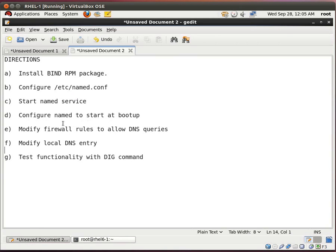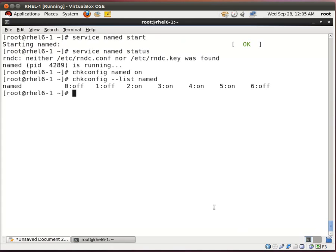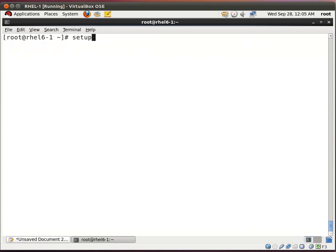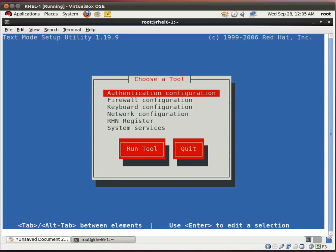Next thing we want to do, actually the next two things we want to do is modify the firewall rules to allow DNS queries and modify the local DNS entry. Let's do that. What I do is I type setup. Type setup.